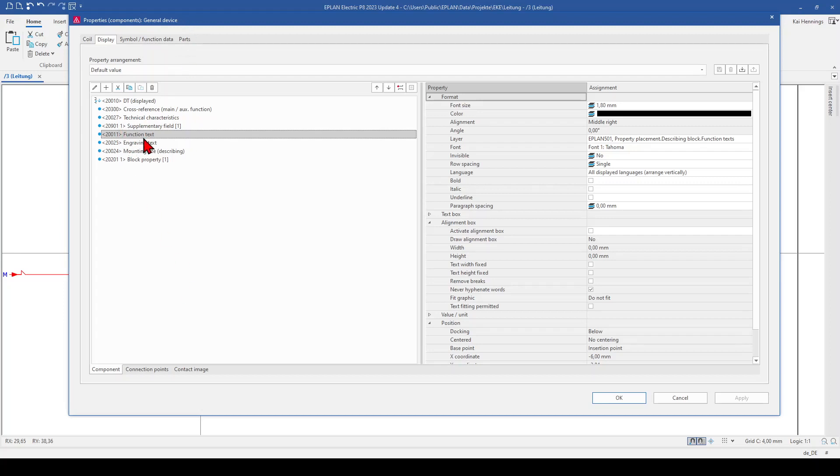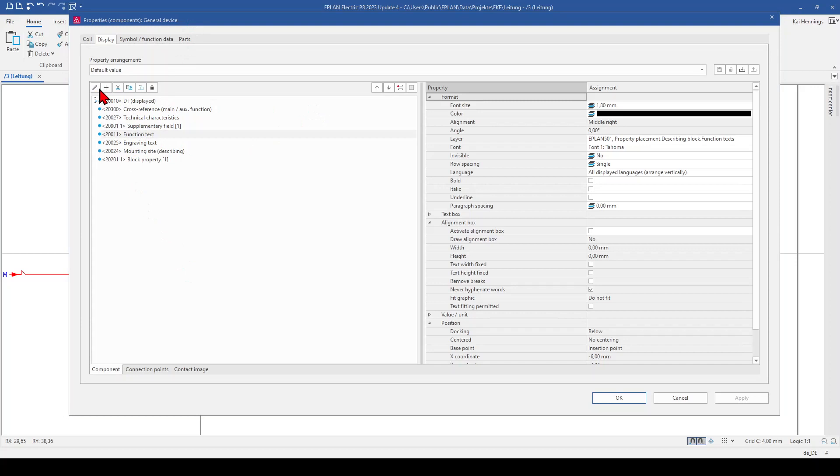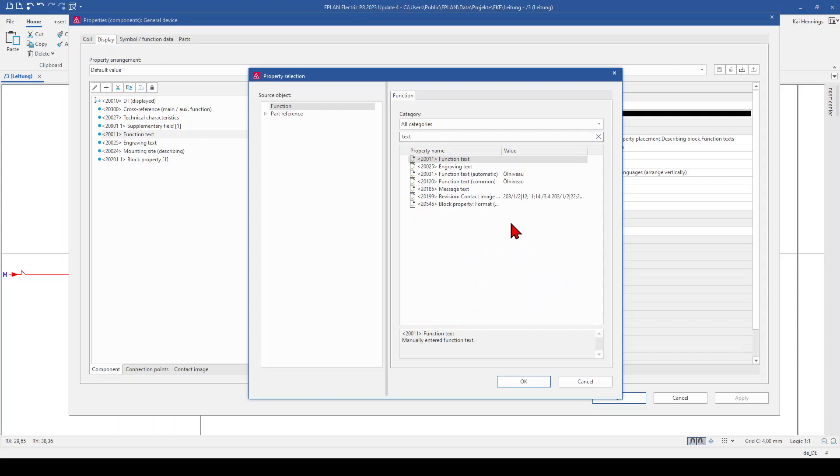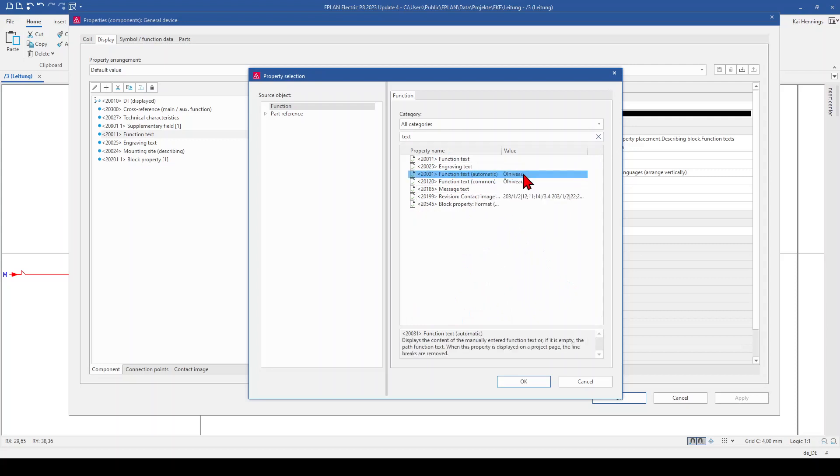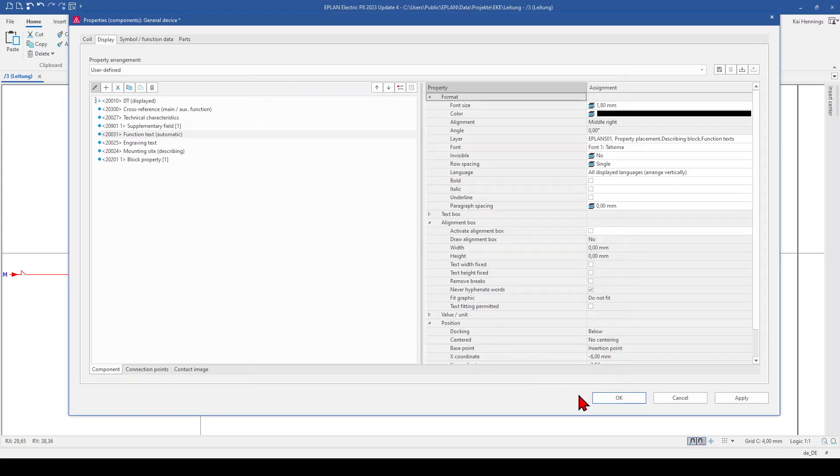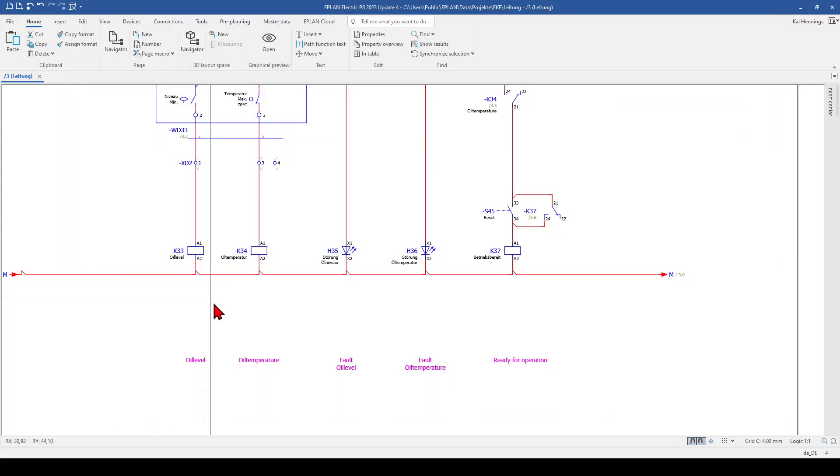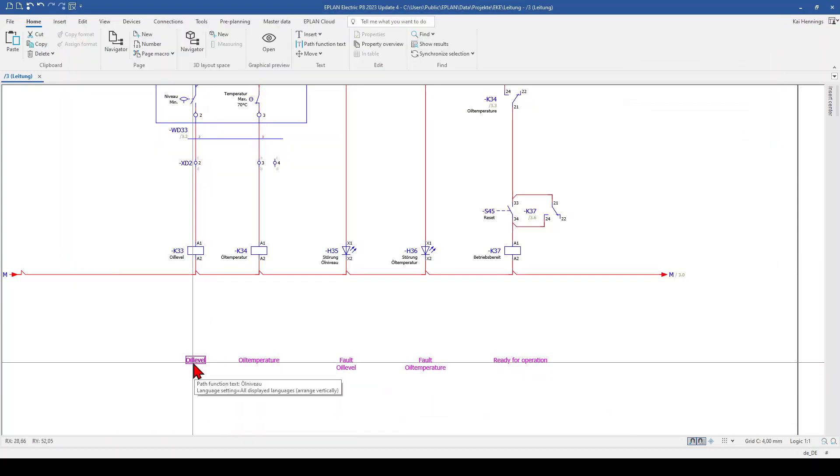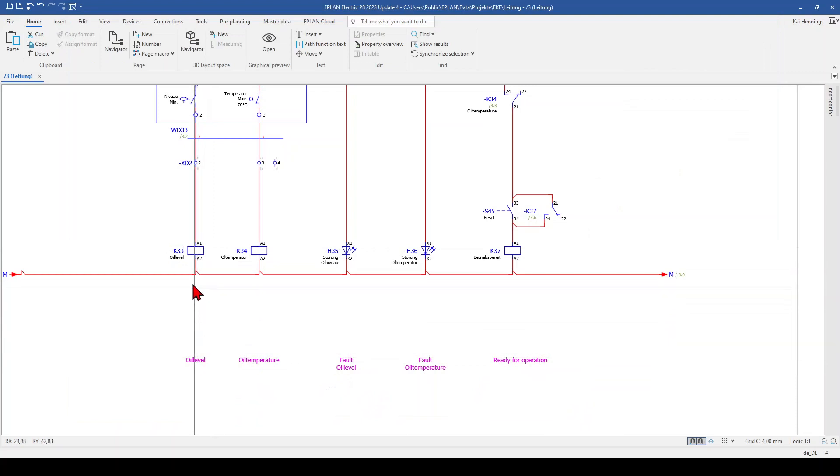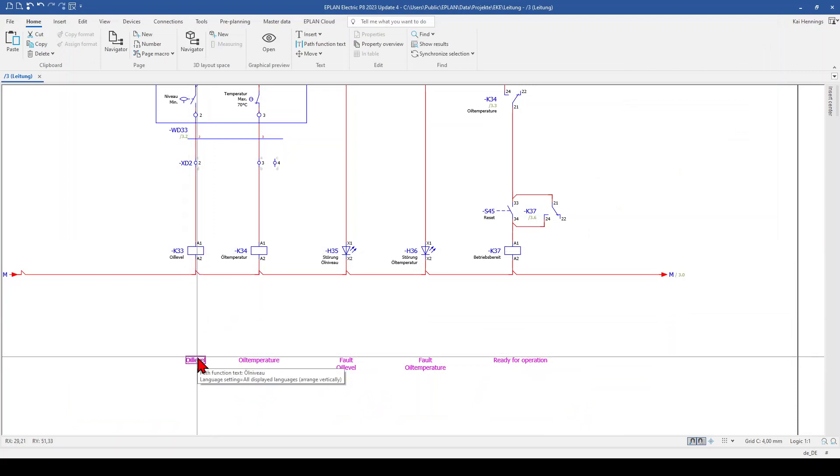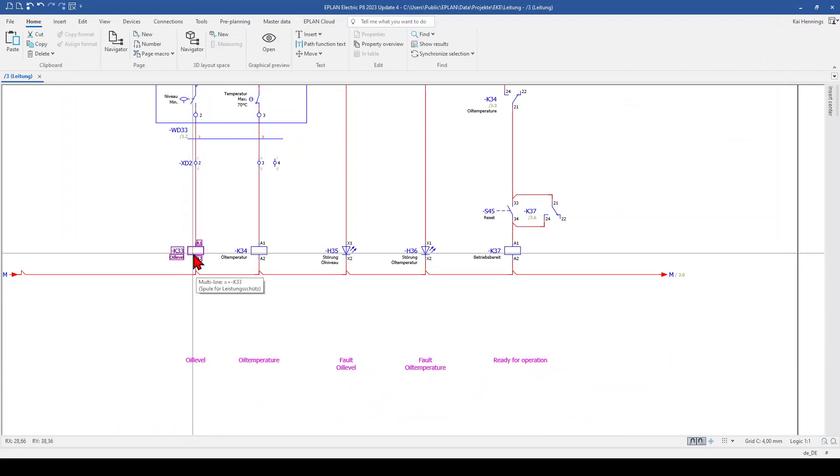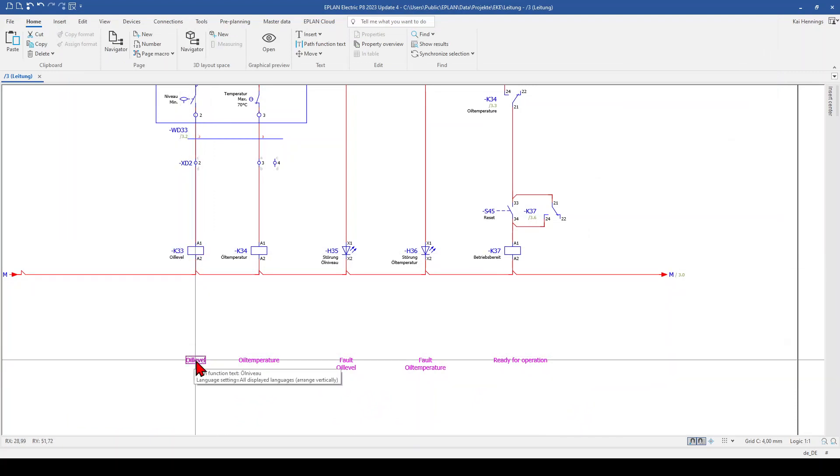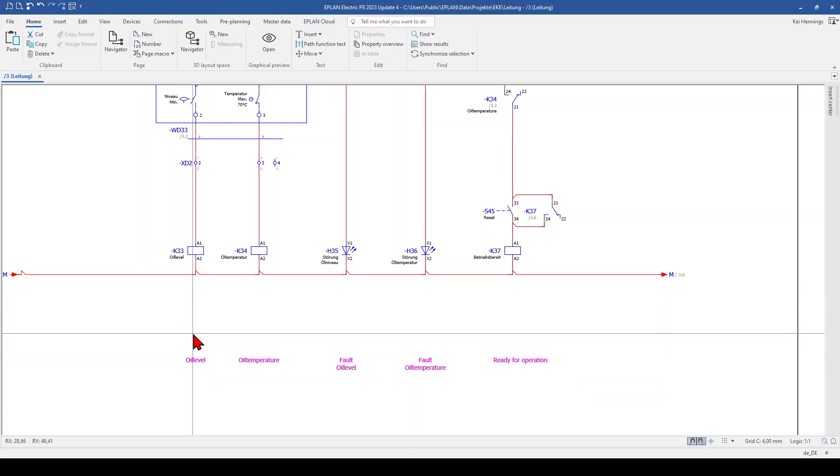So we need to change this, go here to edit and here we search for text and then you have the function text automatic. And here in the preview you can see already that the function text is taken over and now you have the path function text on the coil automatically.